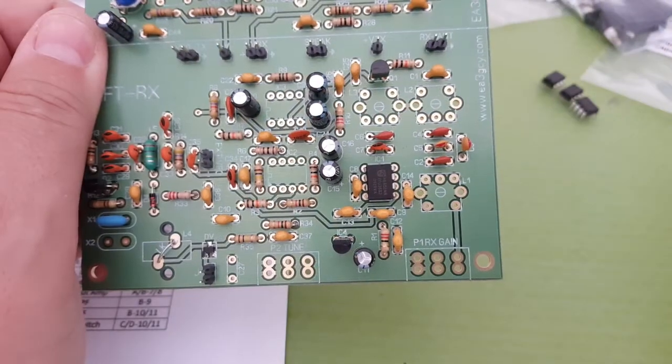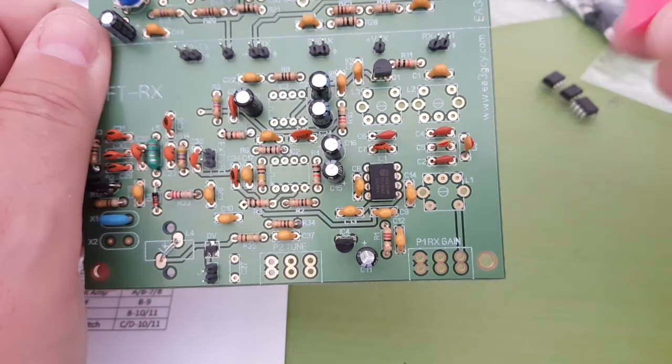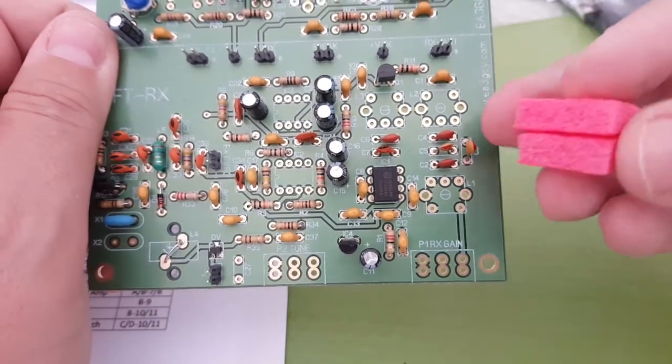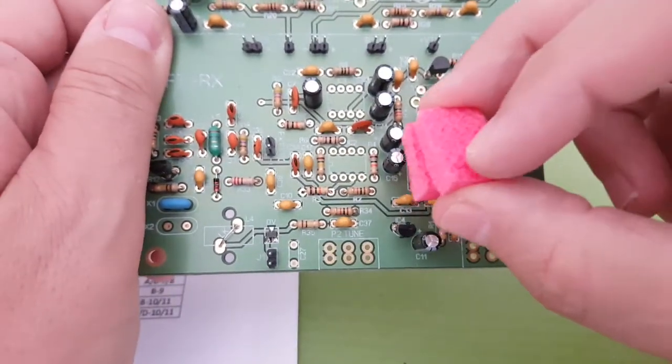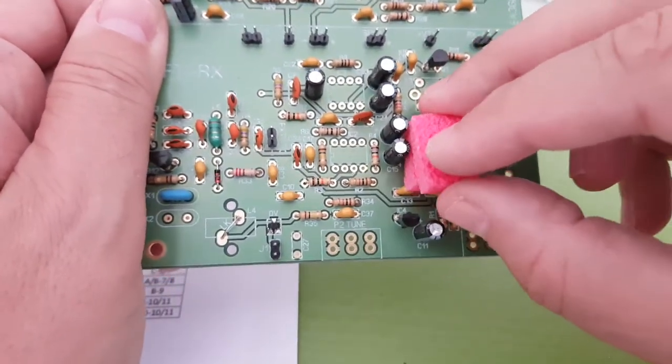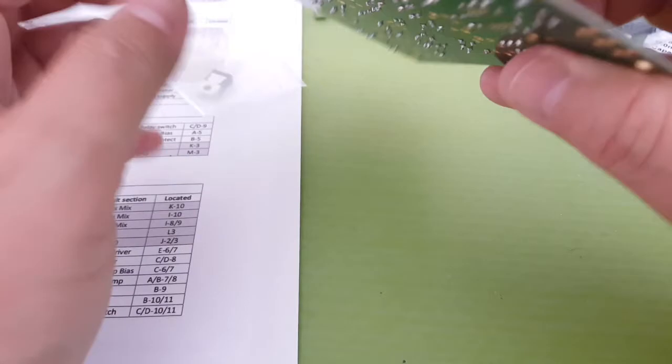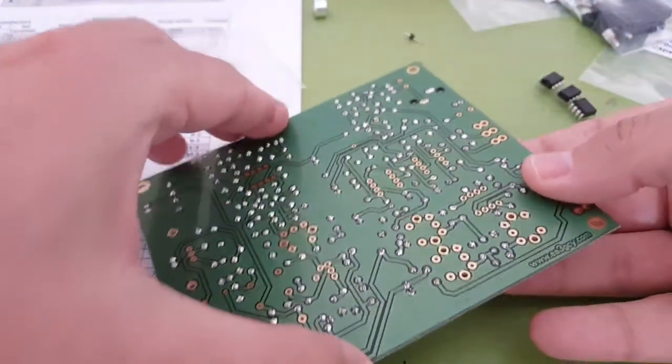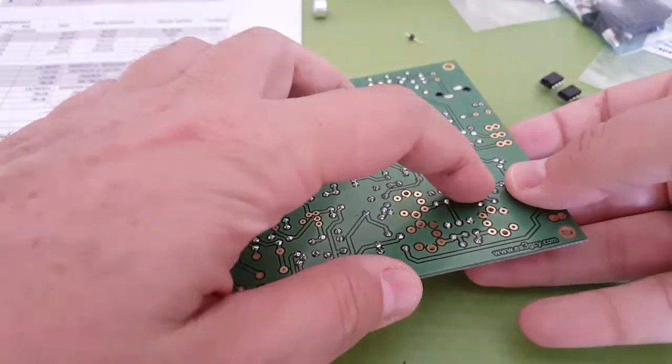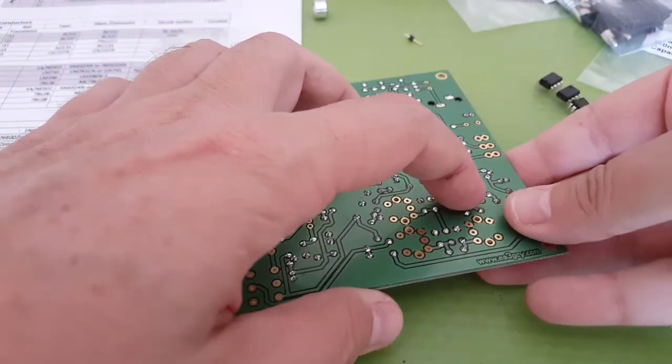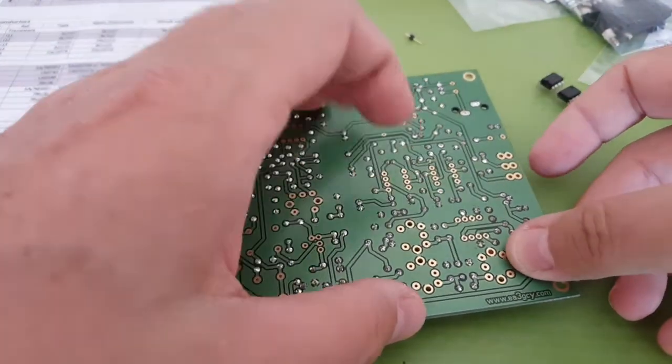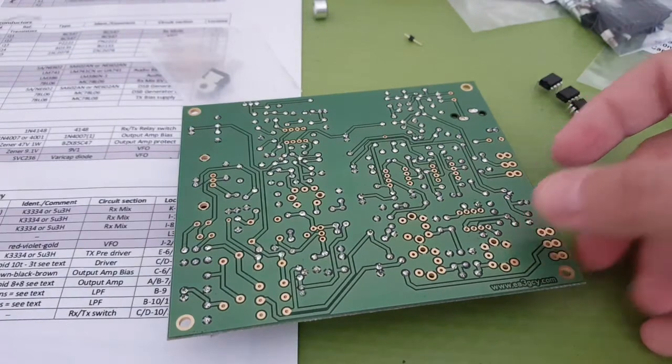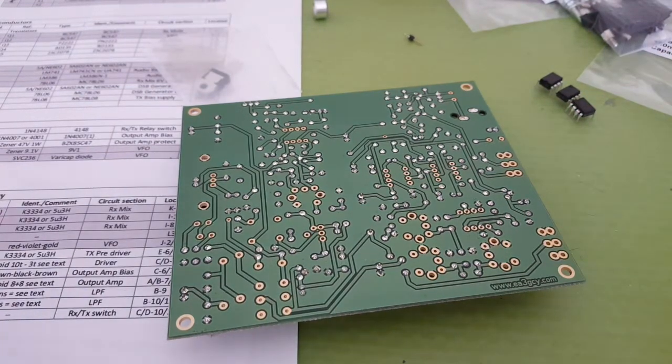For the integrated circuits I'm going to use the little pieces of foam they came on to hold them against the board and I flip it over and hopefully they won't fall, and then I can just go ahead and solder.